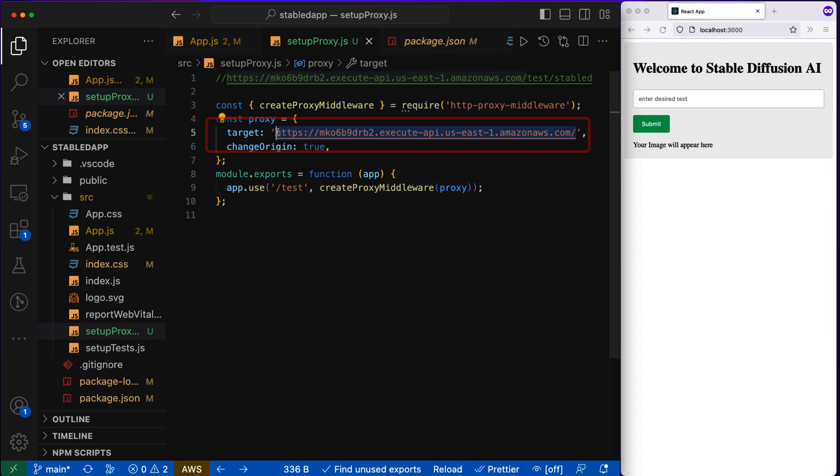So with this changes, we have fixed the client side to properly change the URL. The origin.